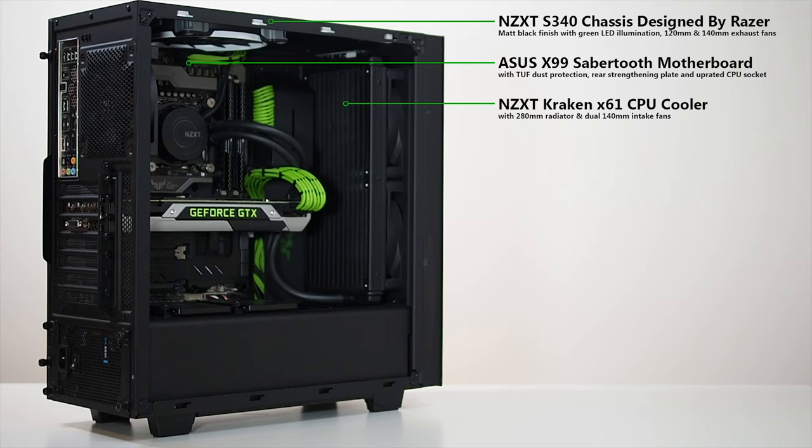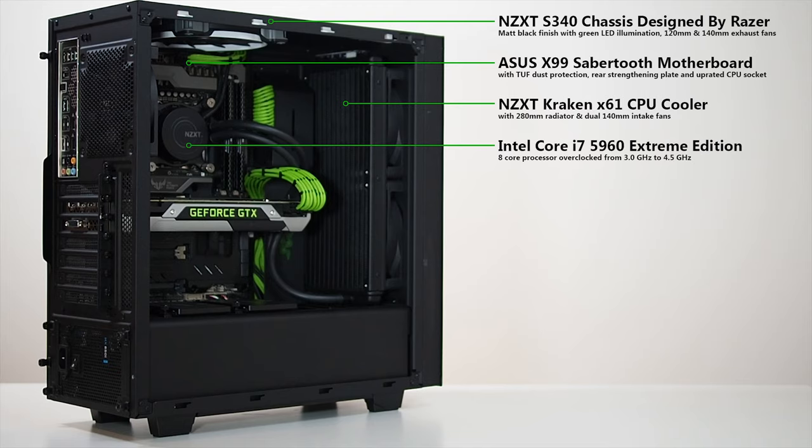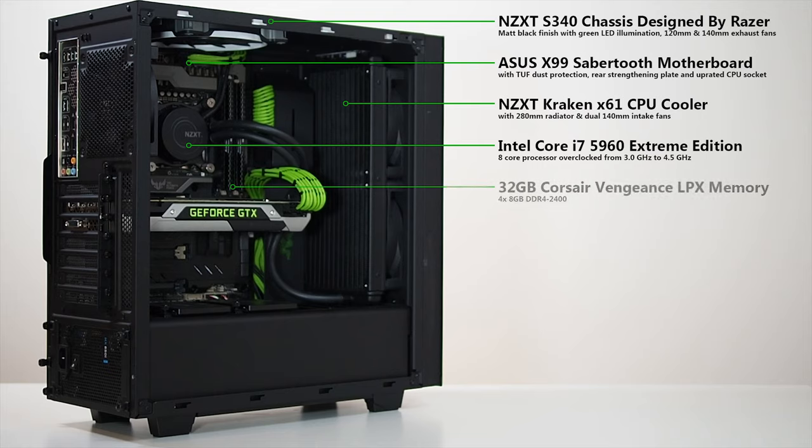The processor is cooled by NZXT's X61 Kraken all-in-one liquid cooler that includes a 280mm radiator with a pair of 140mm fans that draw cool air in from the front of the case. Speaking of the processor, I'm running an 8-core i7 5960 extreme edition overclocked from the stock 3GHz to a surprisingly easy 4.5.